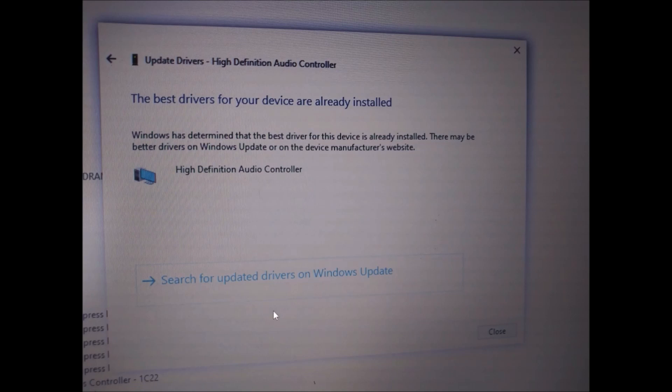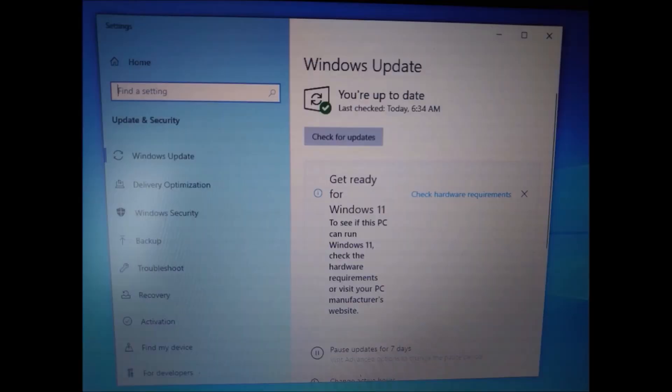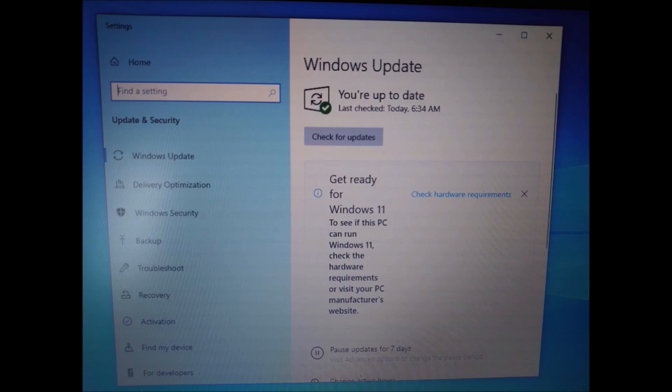Now if you go to Search for Updated Drivers on Windows Update, what's going to happen is the Windows Update screen is going to appear and show this screen check, meaning you did all the updates already.